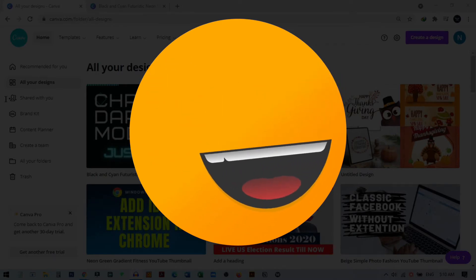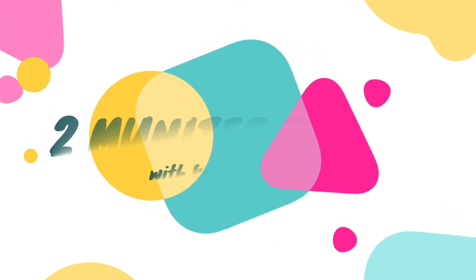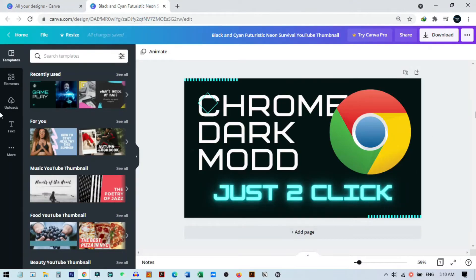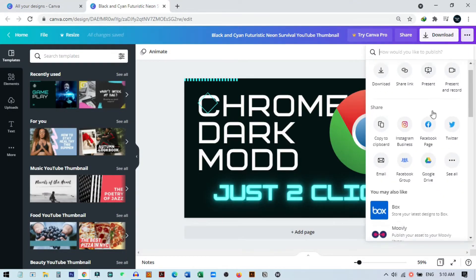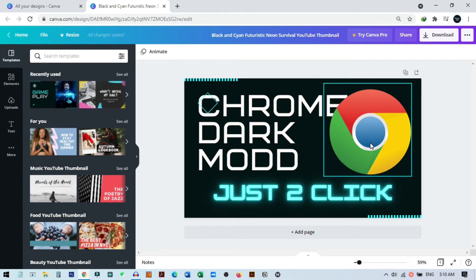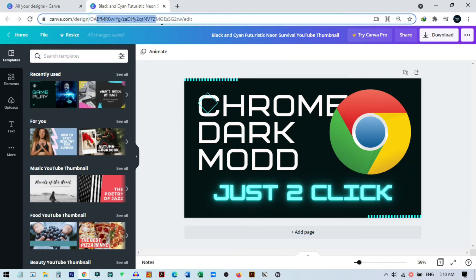On my screen you can see I have several designs. Now, what happens if I delete some design? If you open any design — like I just opened this one right here — you can see there is a unique URL for only this design, and this URL is only accessible from your account.